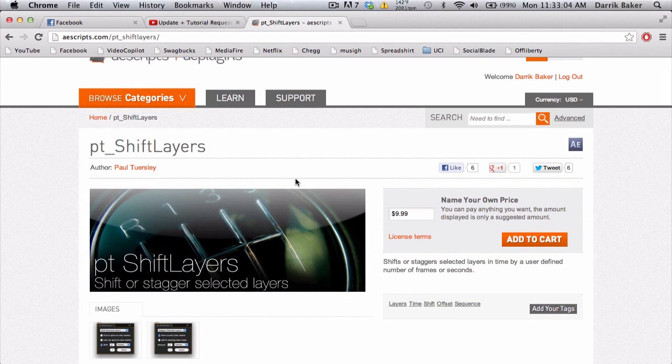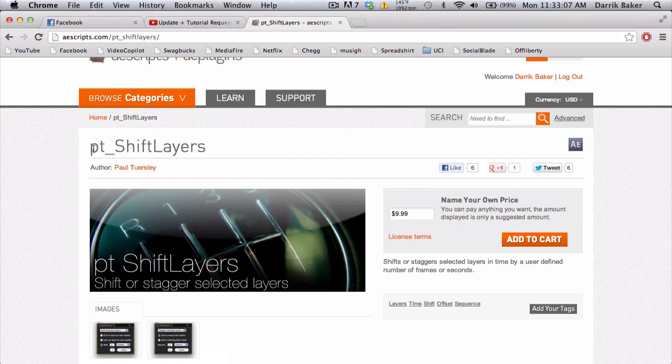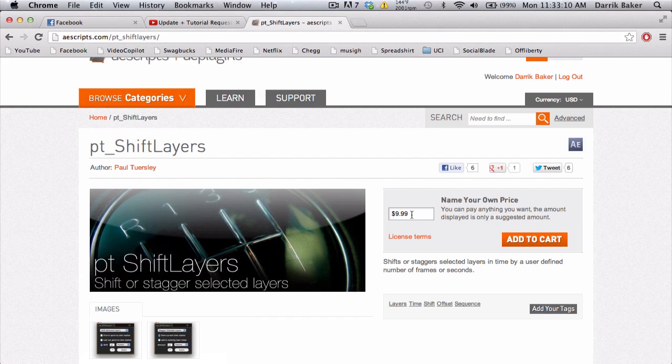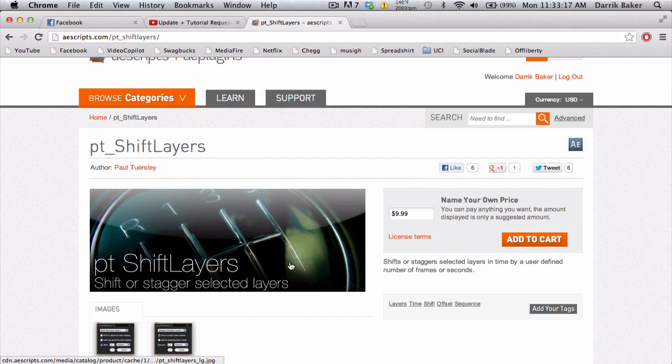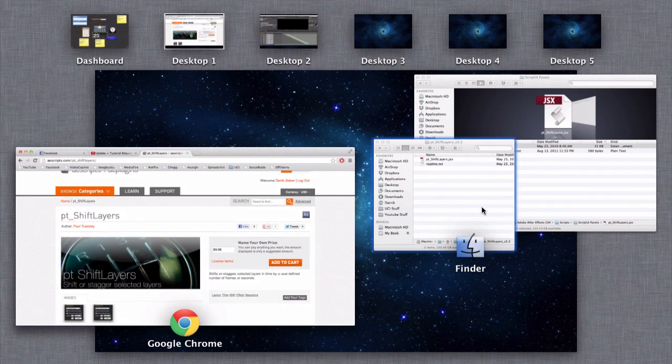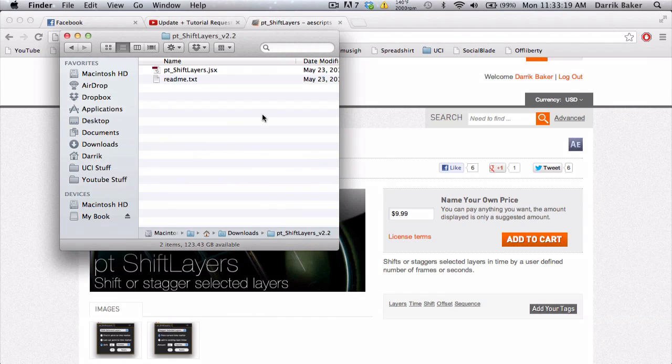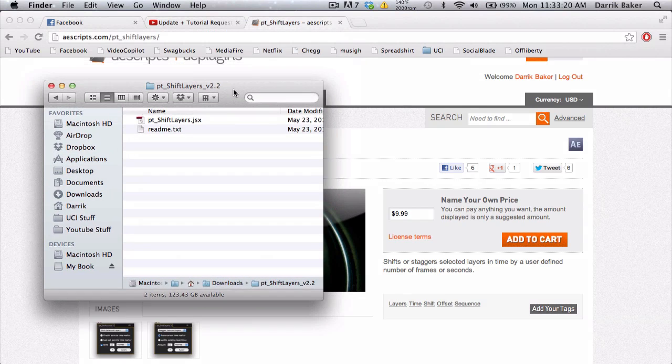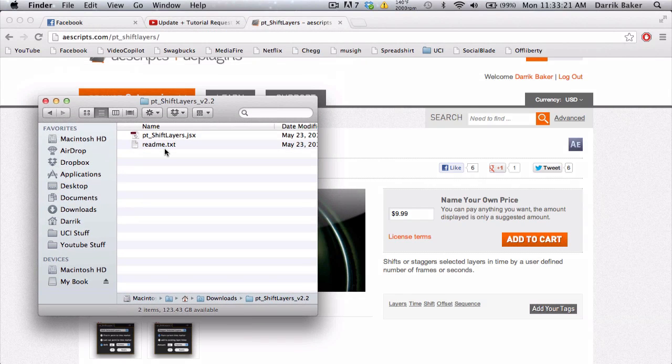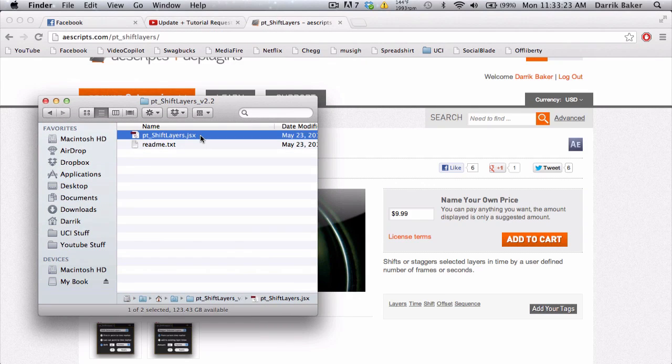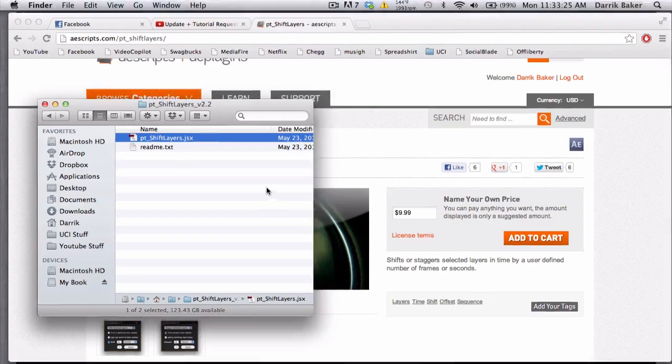So what you can do, this will be in the description, it's a script called pt_ShiftLayers. Now it is free, this is just a recommended price, you can donate or whatever you want. Just go ahead and download it and you'll get a little zip file like this, and you'll get a JSX file.